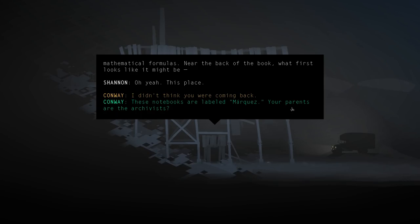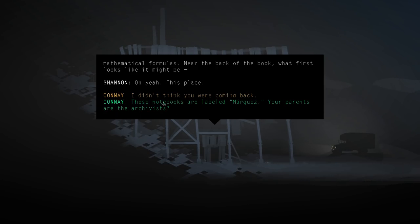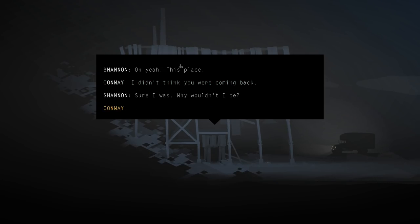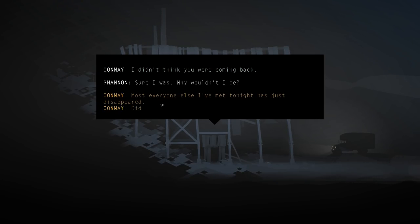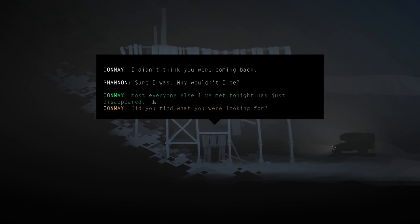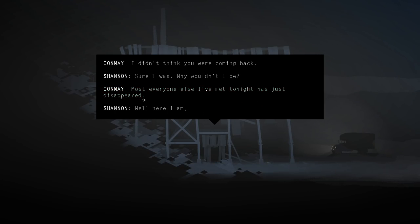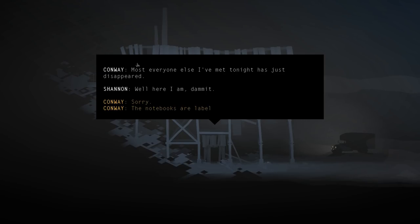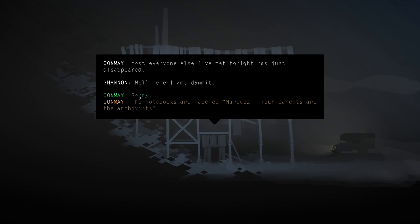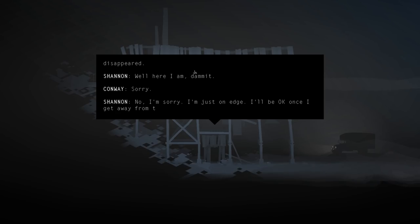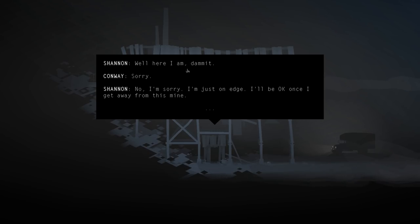Now Shannon. Oh yeah, this place. These notebooks are labeled Marquez. Your parents are the archivists? Oh. But first, I didn't think you were coming back. Sure I was. Why wouldn't I be? Most everyone else I've met tonight has just disappeared. Well, here I am, dammit. Sorry. No, I'm sorry. I'm just on edge. I'll be okay once I get away from this mine.